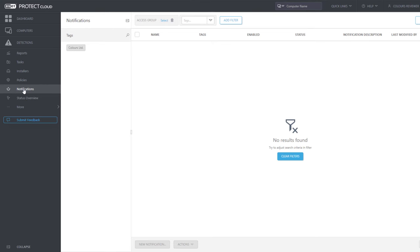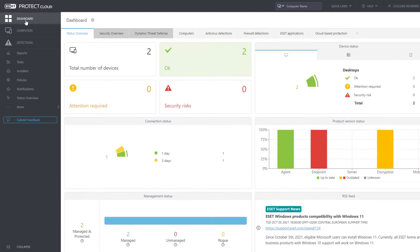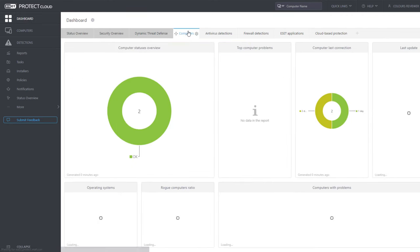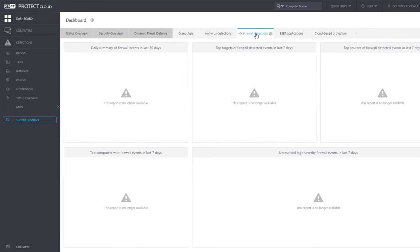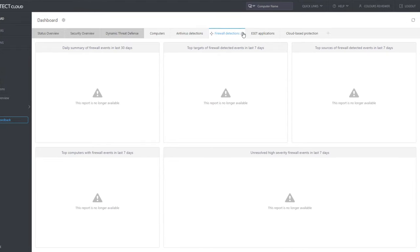Creating new objects requires the appropriate permission. Back in the dashboard, we can see that Colors Reviewer can access the shared reports and monitor the status of their network.